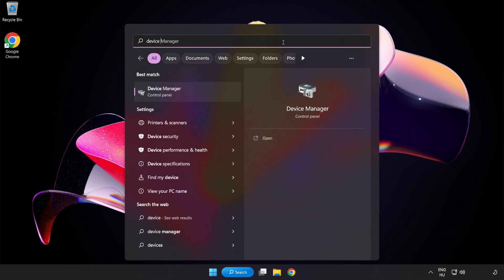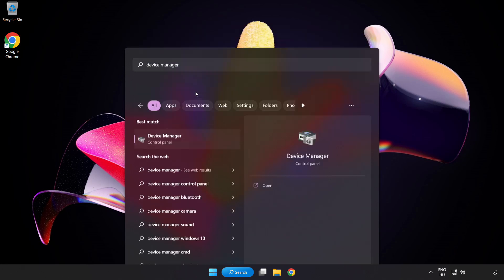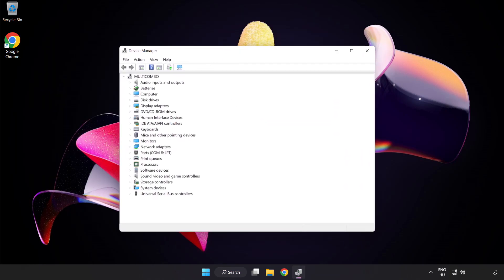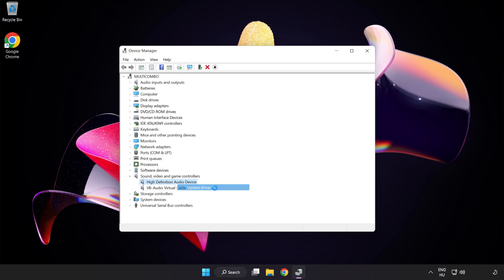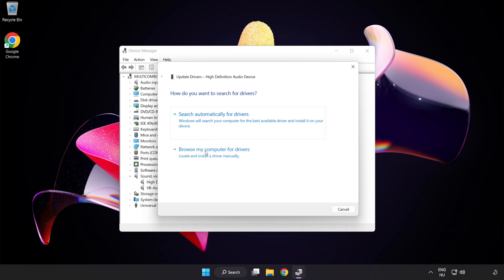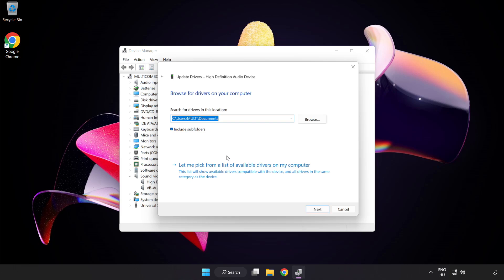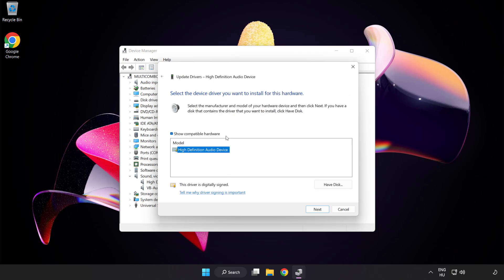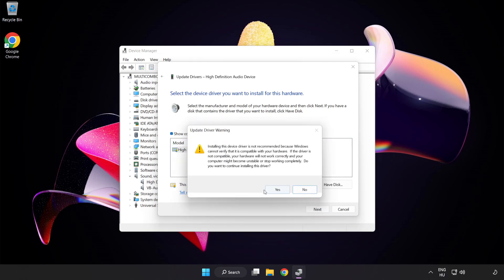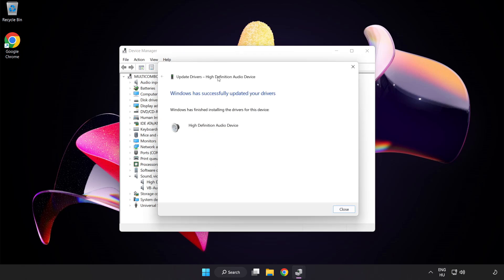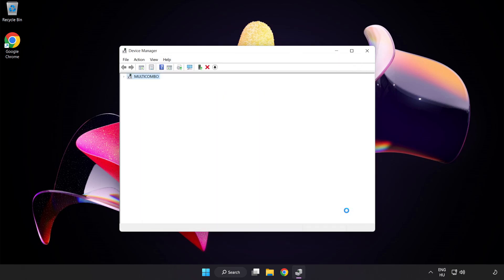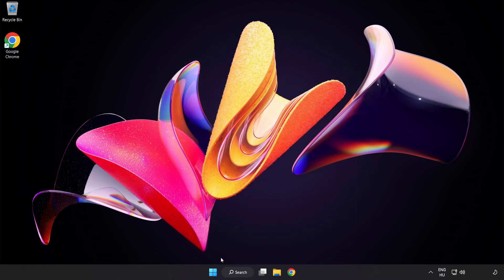If that didn't work, click the Search Bar and type Device Manager. Open Device Manager and click Sound, Video and Game Controllers. Right-click your used audio device and select Update Driver. Click Browse My Computer for Drivers, then let me pick from a list of available drivers on my computer. Click your used audio device and click Next. Click Yes, then Close. Close the window and restart your PC.